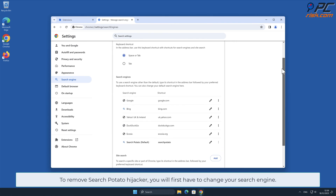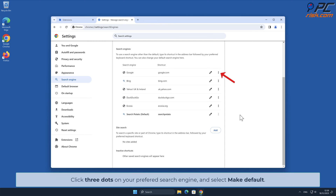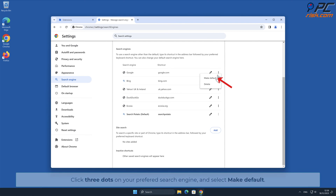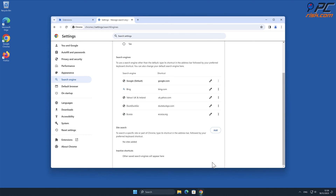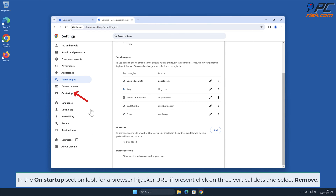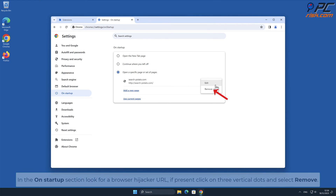To remove Search Potato hijacker, you will first have to change your search engine. Click the three dots on your preferred search engine and select Make Default. Then click the three dots on the right-hand side of the Search Potato hijacker URL and click Delete. In the On Startup section, look for the browser hijacker URL; if present, click on the three vertical dots and select Remove.